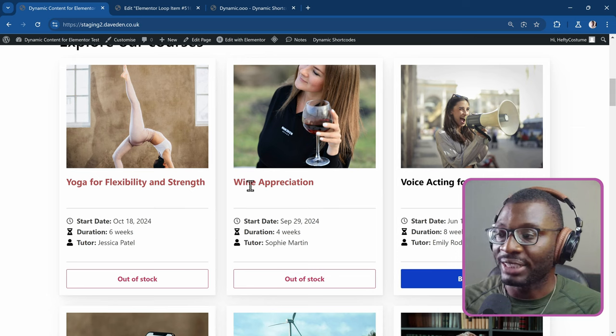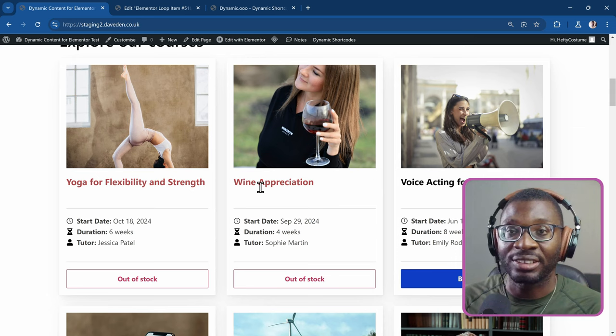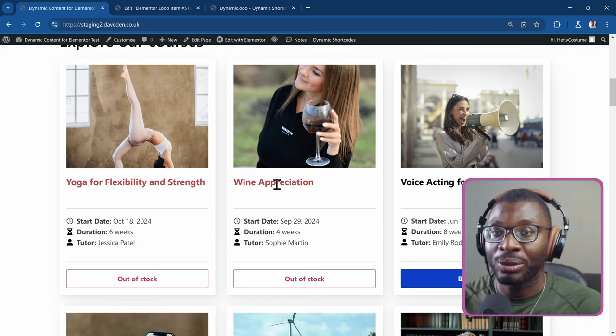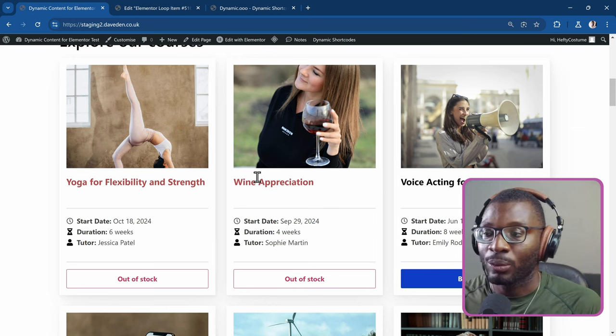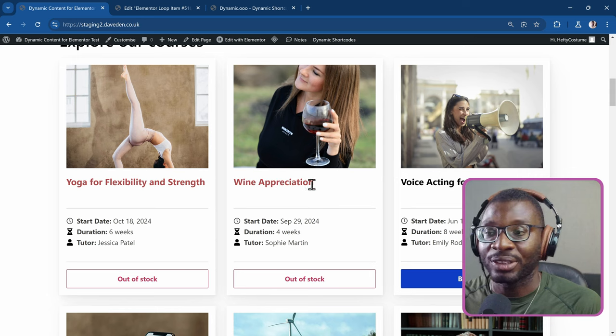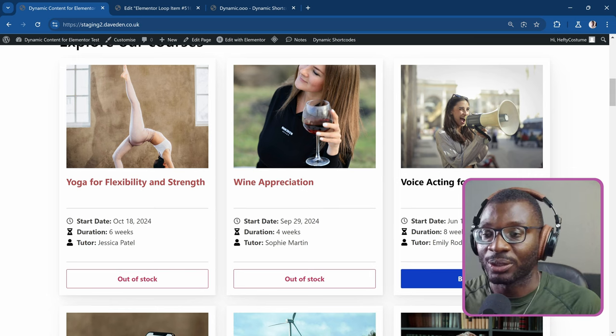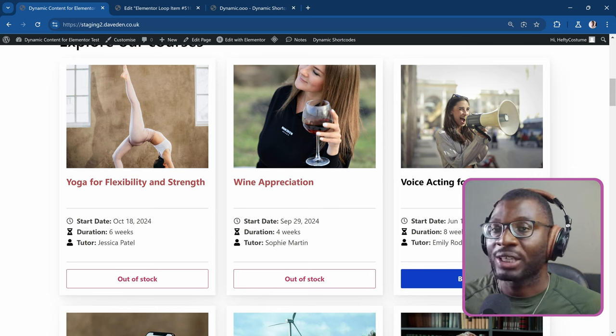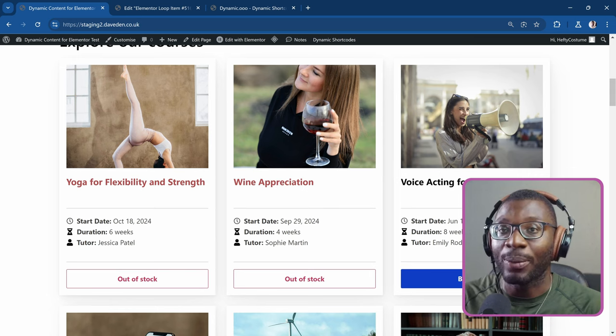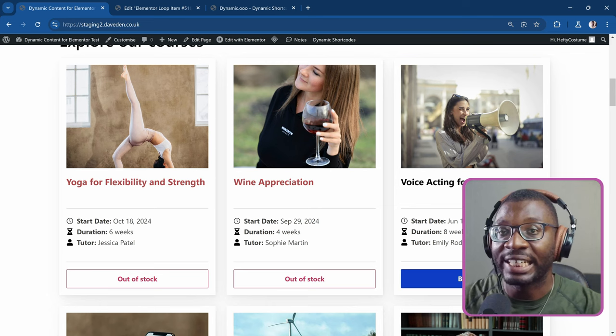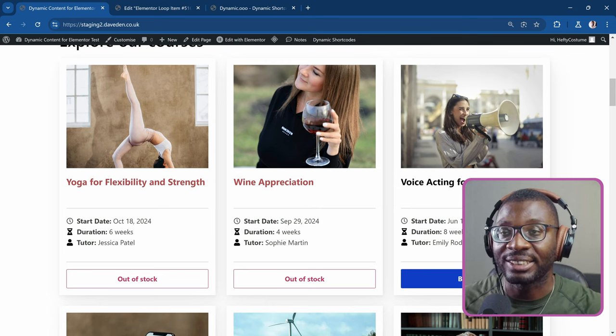It also has a different color for the post title when it is out of stock and when it is in stock. So now let's see how we can do it. It is really easy and simple.